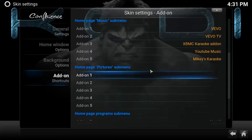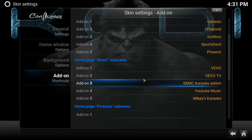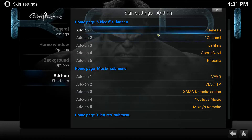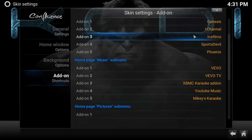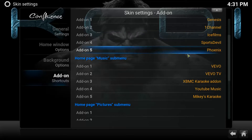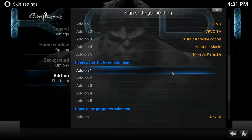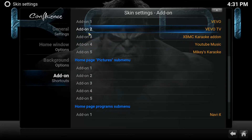This also allows you, if there are some add-ons that you use more than others and you want to put that shortcut on your main screen, to just go in here and change it using the same process. So you can swap out — let's say you don't use Phoenix — you can swap it out for something else, similarly for Music or Programs. You can swap them around at any time, it's not a problem.